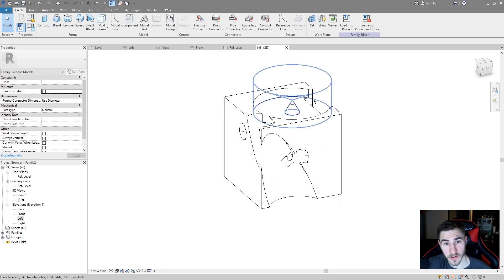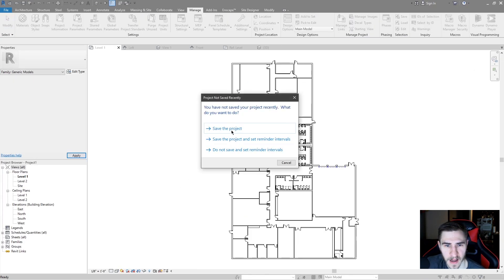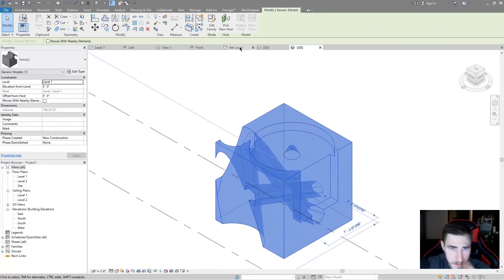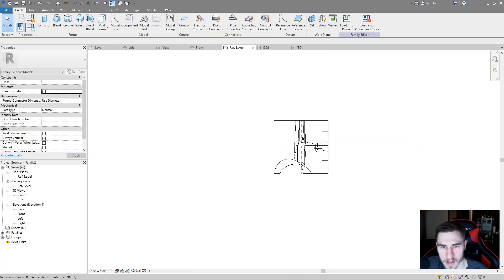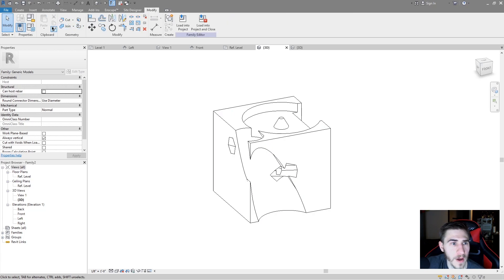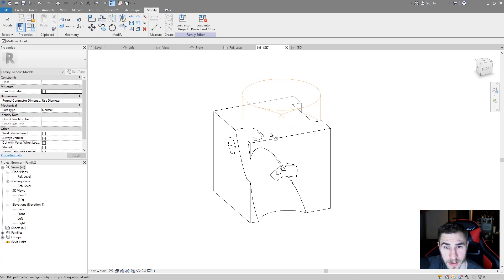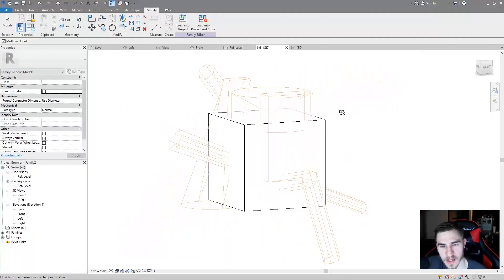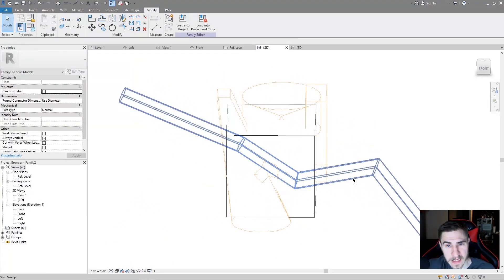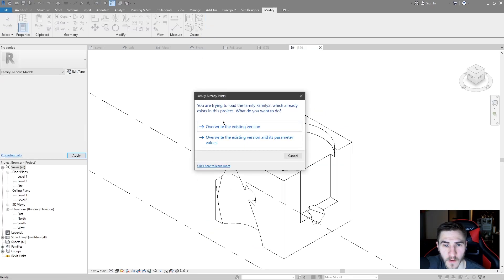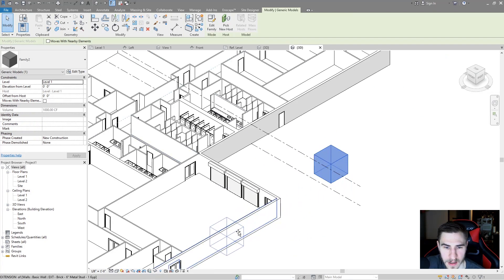I'm going to load this into my project — it's just a basic floor plan. Let's go to 3D and take a look. There it is. Going back to the family, I can uncut all of these voids. Under Modify and Uncut, you can choose your model and start selecting all these different elements — they will all start uncutting from your model. This is one easy way to see the different voids built into your family so you can edit them more easily.